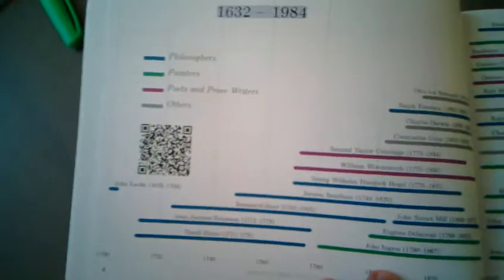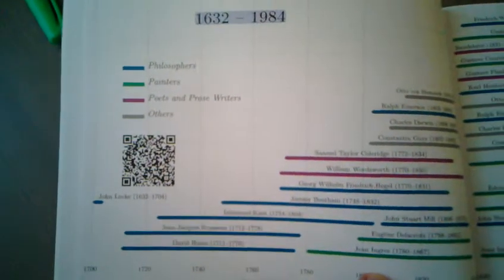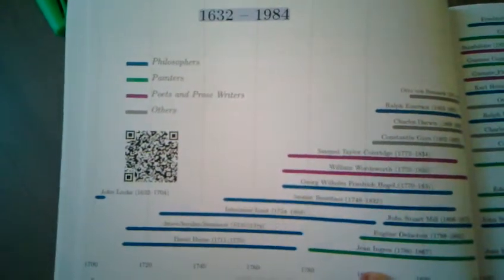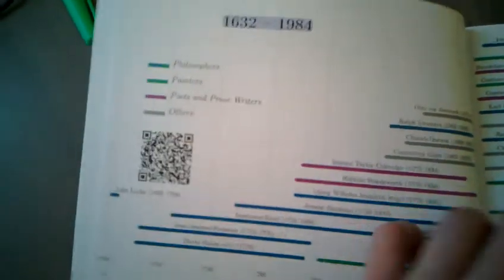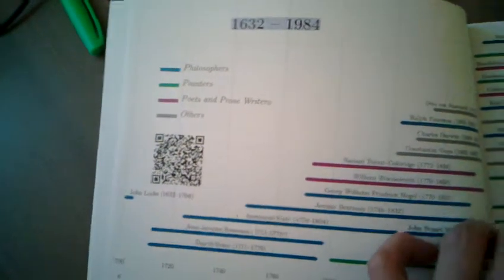Lifespans of the figures discussed in the course. It contains QR code with hyperlink to the interactive timeline.